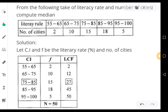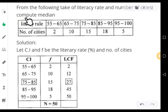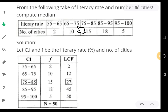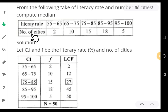Let us look into the question: from the following table of literacy rates and number of cities, compute the median. The class intervals are 55–65, 65–75, 75–85, 85–95, and 95–100, and the number of cities (frequency) is given as 2, 10, 15, 18, and 5.